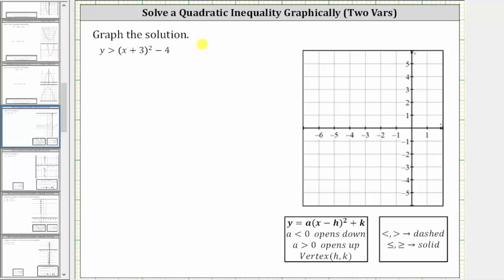We want to graph the solution to the quadratic inequality y greater than the quantity x plus three squared minus four. Notice the inequality symbol is greater than, not greater than or equal to, which means the graph of the parabola is going to be dashed.